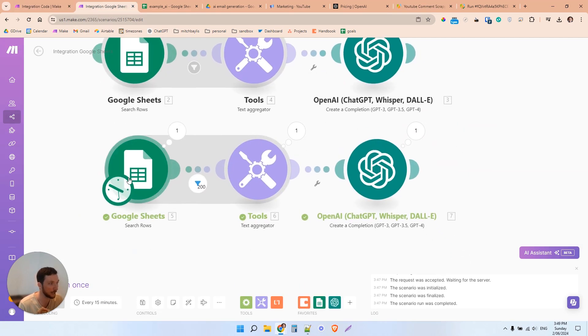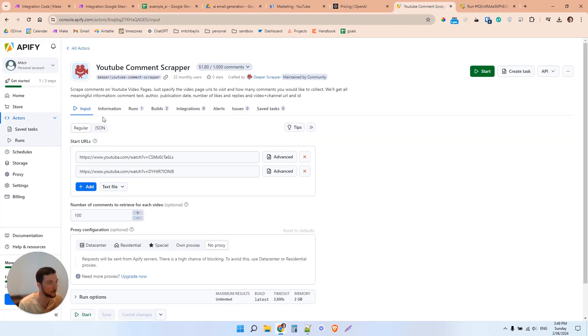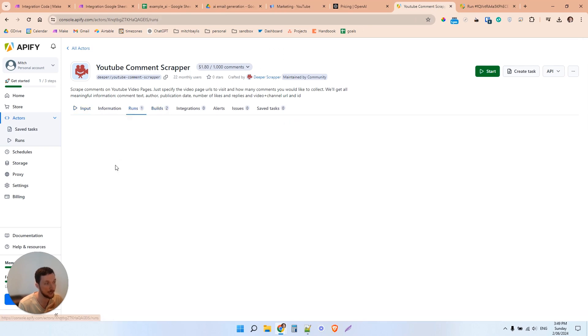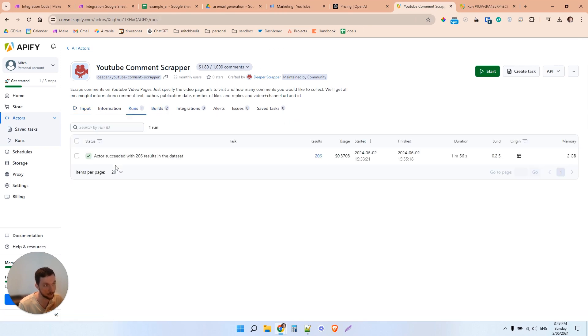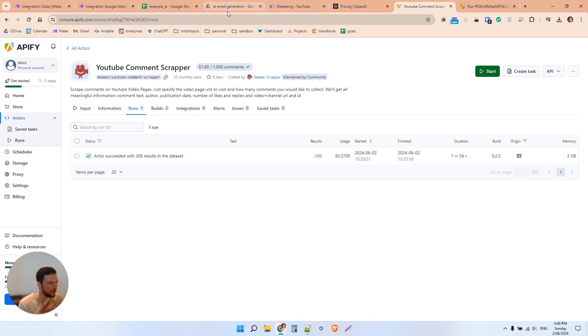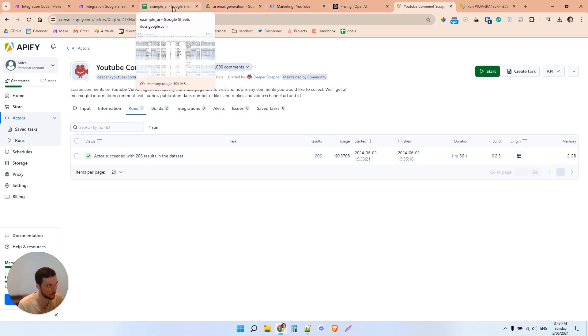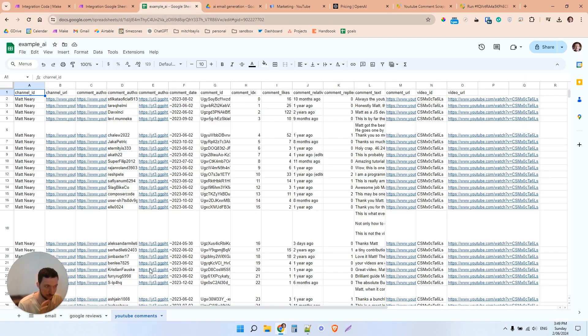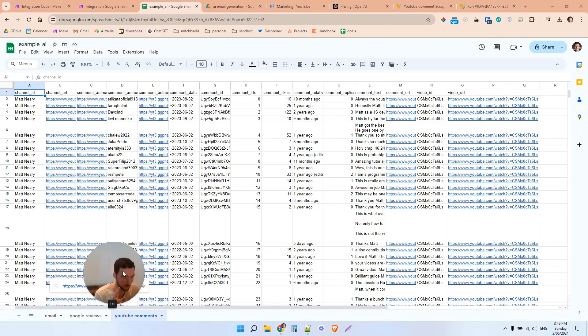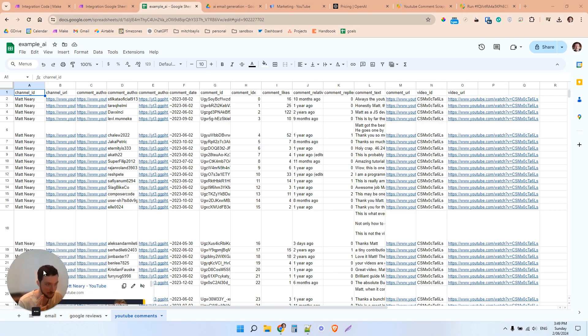So here's what happened. I ran it and it returned the data. And it returned about 206 comments. And not all of those comments will be useful, but it returned 206 comments. And here they are here. I just imported them into a Google Sheet.